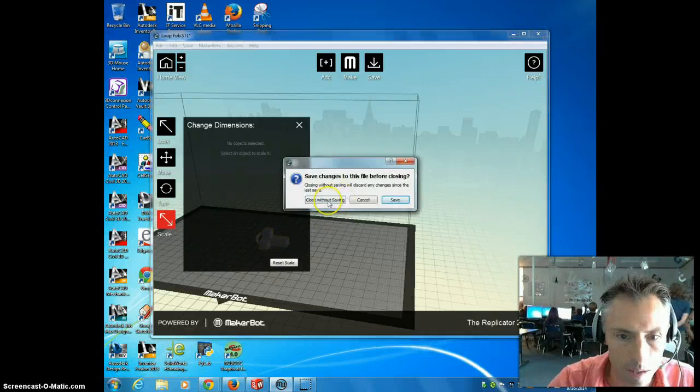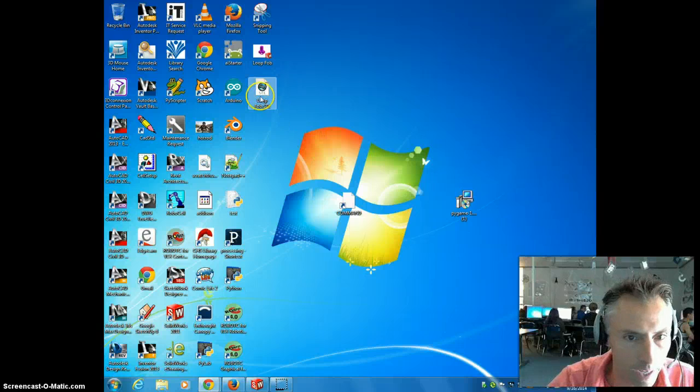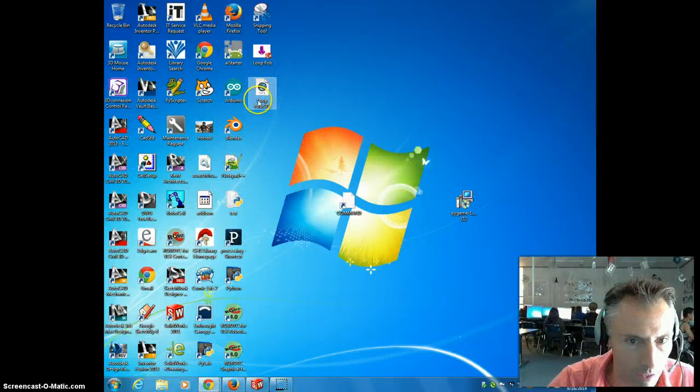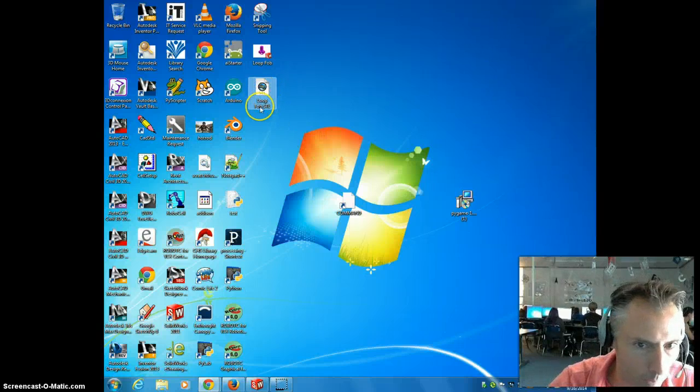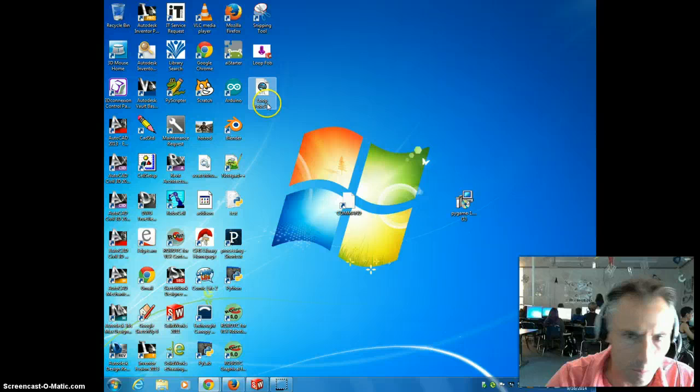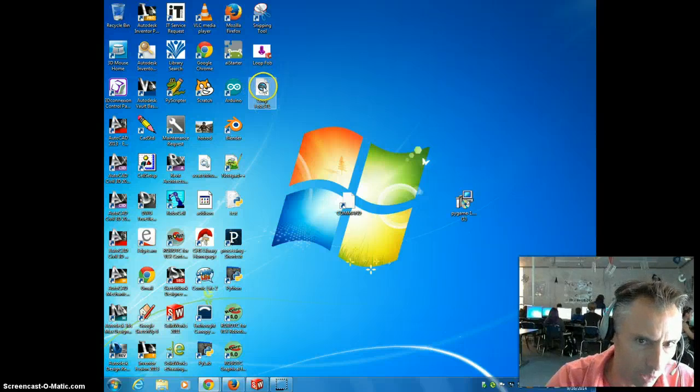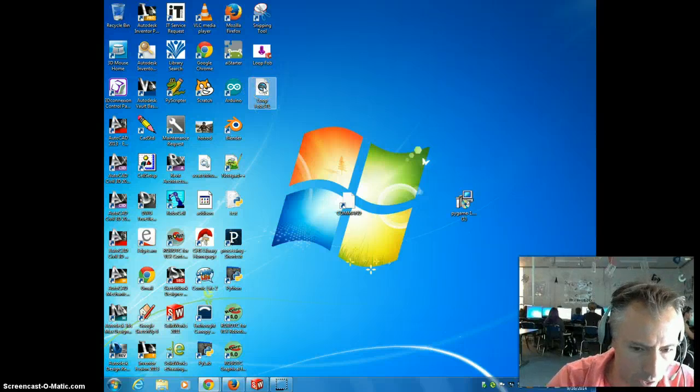I'm going to save it. Okay, so here's my STL file right here. I called it loopfob.stl. And if I go to open it, it's going to automatically open with MakerWare.